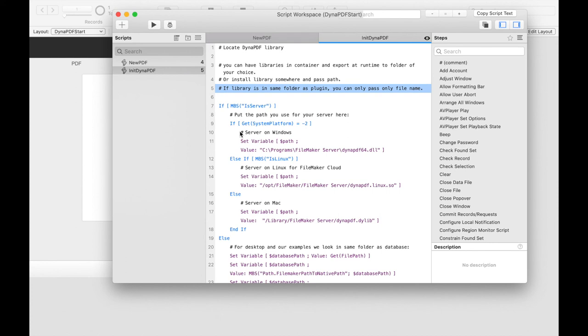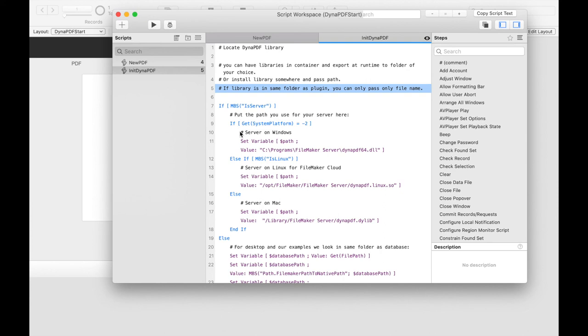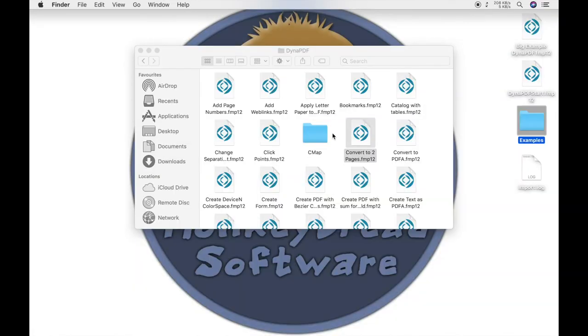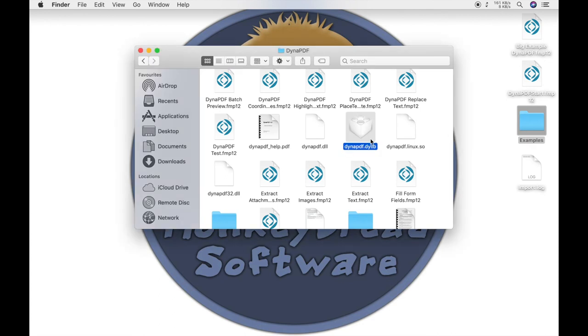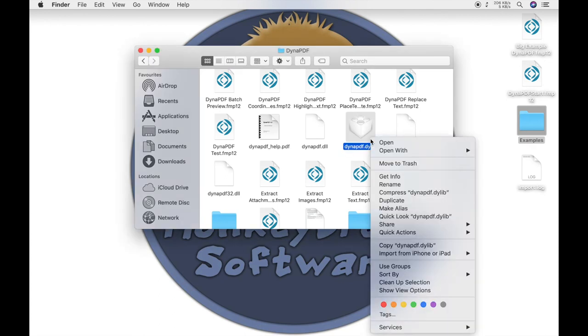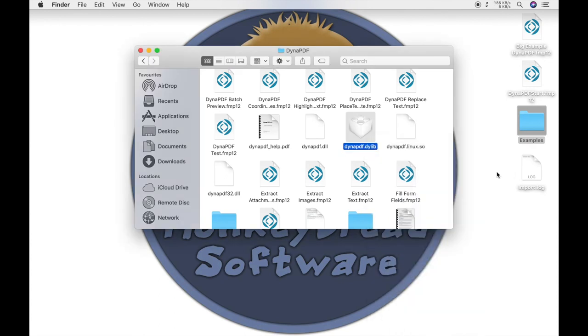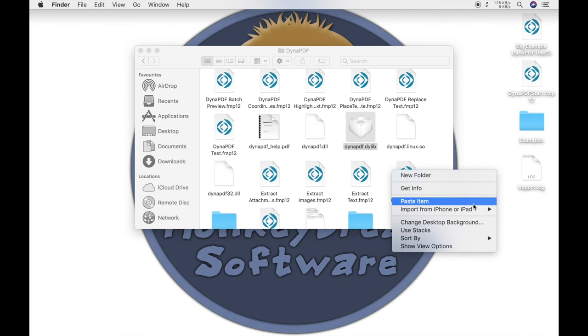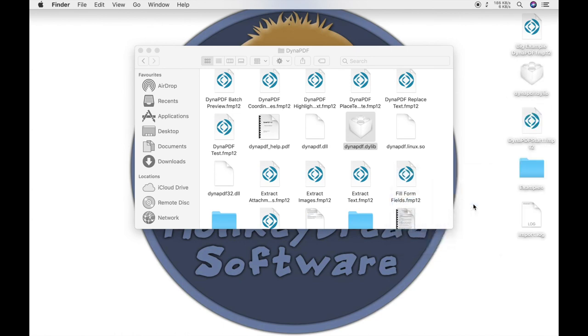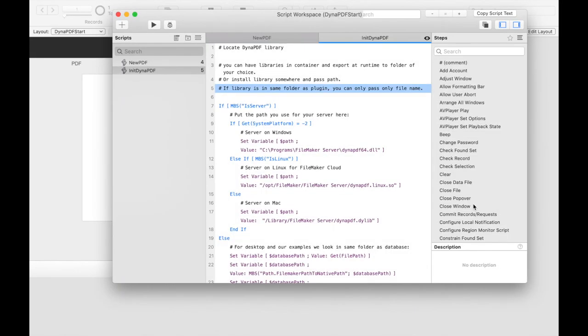It is important to know which Dynapdf library we need, because there is a difference between 32 and 64 bit systems. Therefore you have to make sure which dll file you are referenced to or that you store the correct dll file. Since FileMaker 19 is now 64 bit only you only need the 64 bit version there. The library files can be found in the example folder Dynapdf. In our example we don't need to adjust the path. Instead we copy the dll file into the same folder where our database is located.